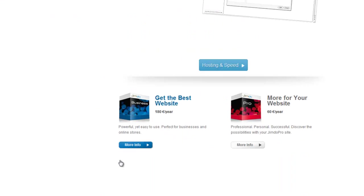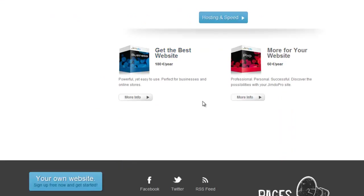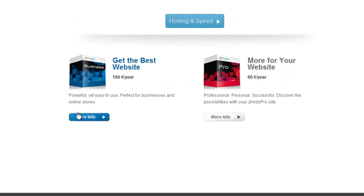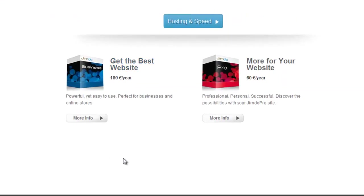With their paid plans, Jimdo Pro and Jimdo Business, your own proper domain name like MyWebsite.com will be included in the package. Jimdo offers a whole range of different domain name endings such as .com, .net, .info and a couple of country specific endings.